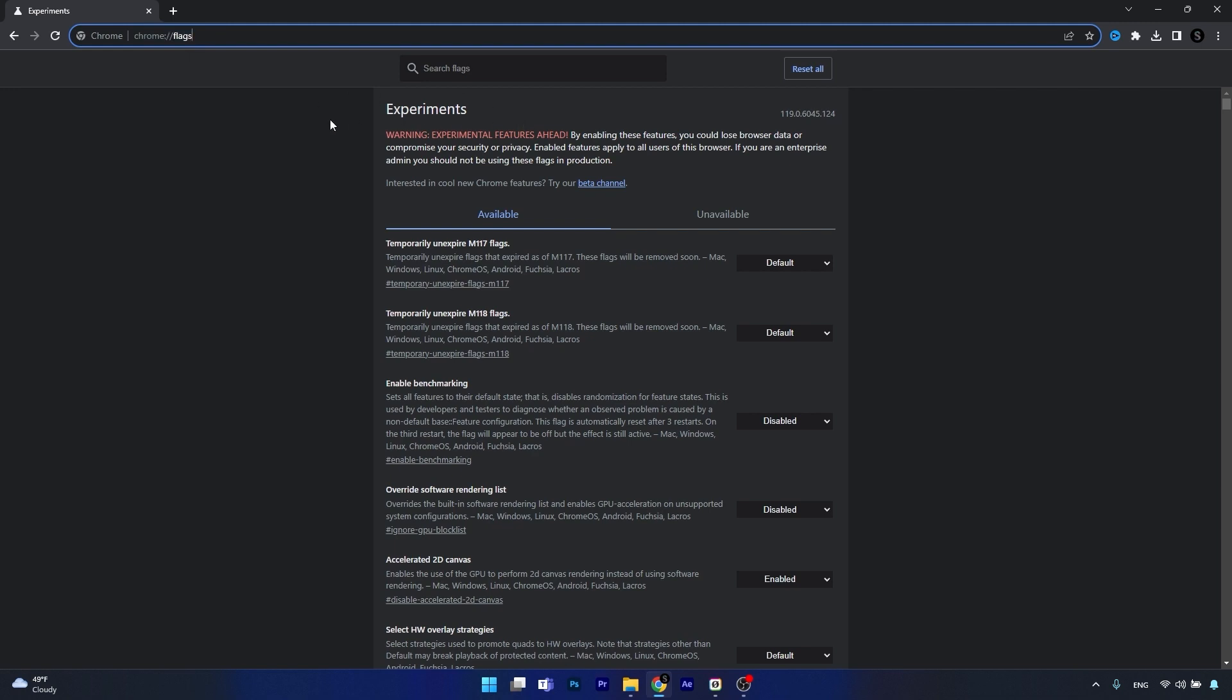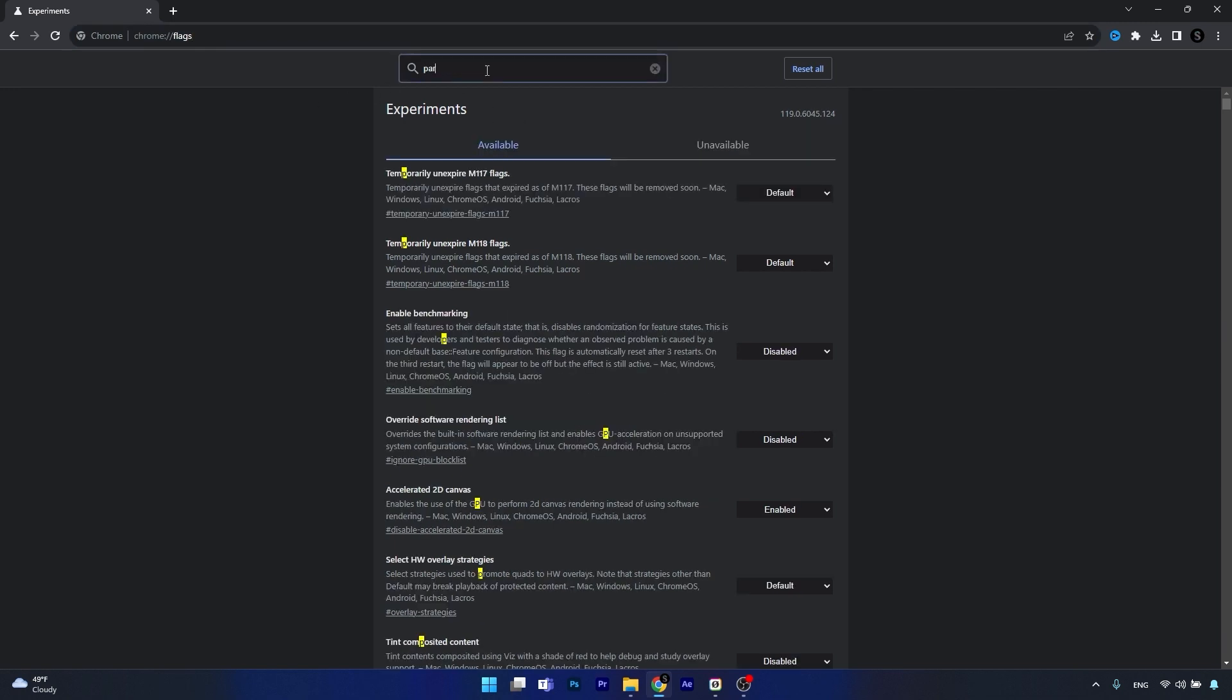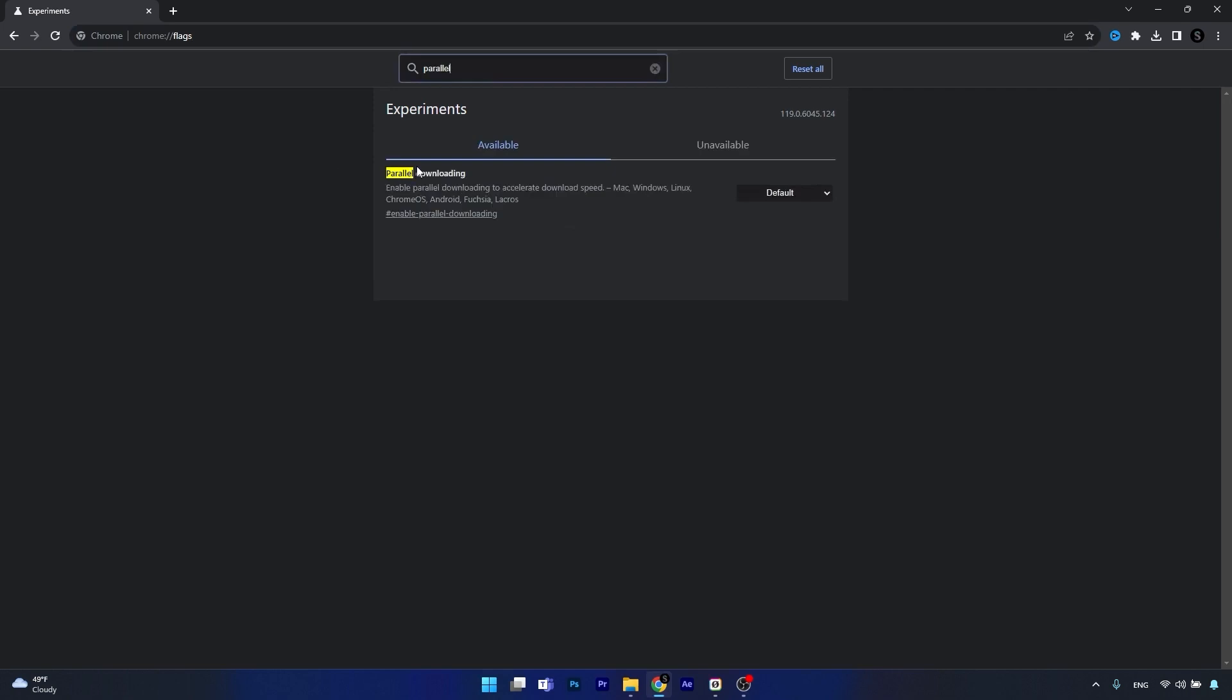Now in the search flags box simply type parallel and you'll see that the option will show up to enable parallel downloading.